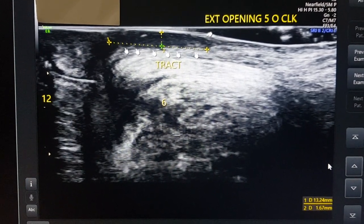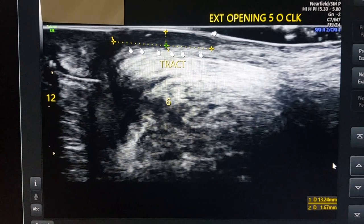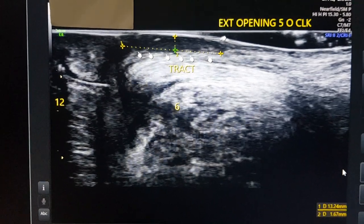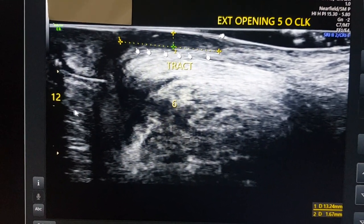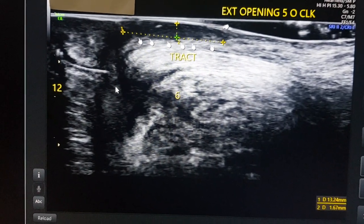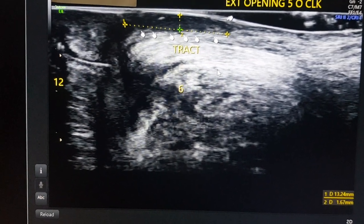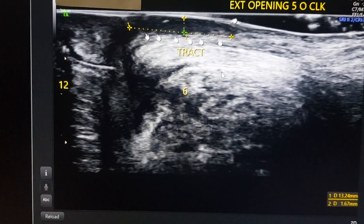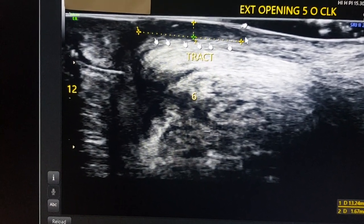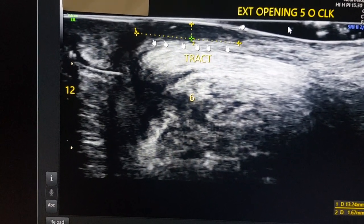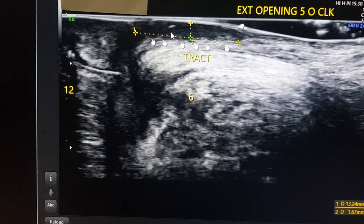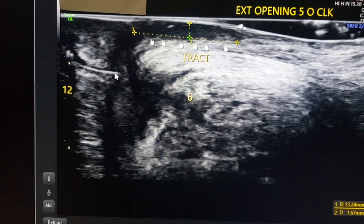You can see here that this is the 12 o'clock position and this is the 6 o'clock position. The high-frequency linear probe is in a sagittal plane. I can see the external opening here — that is the skin, that is the external opening at 5 o'clock position — and from here a tract goes in the subcutaneous plane towards the anal canal.